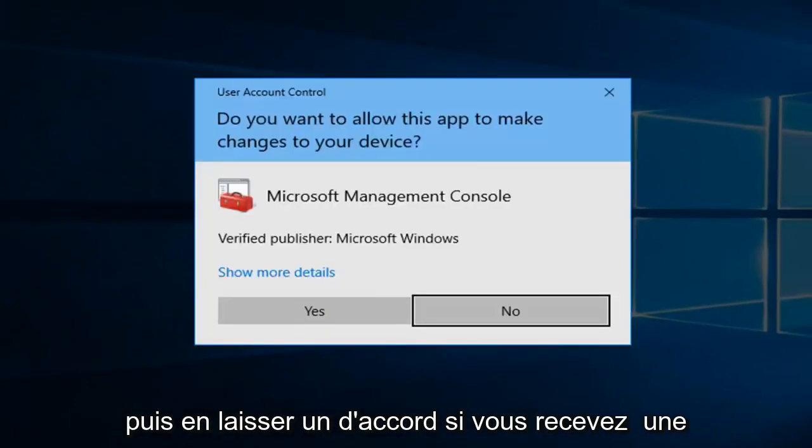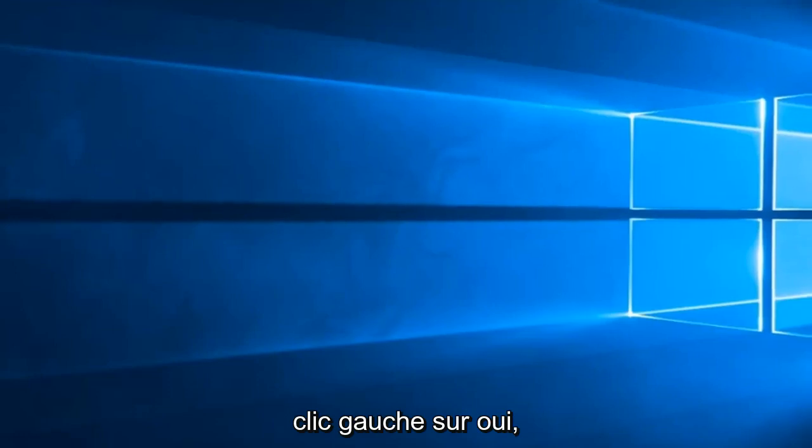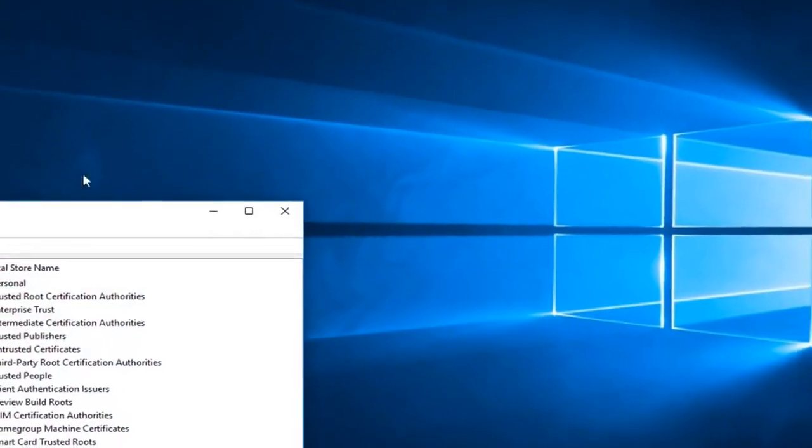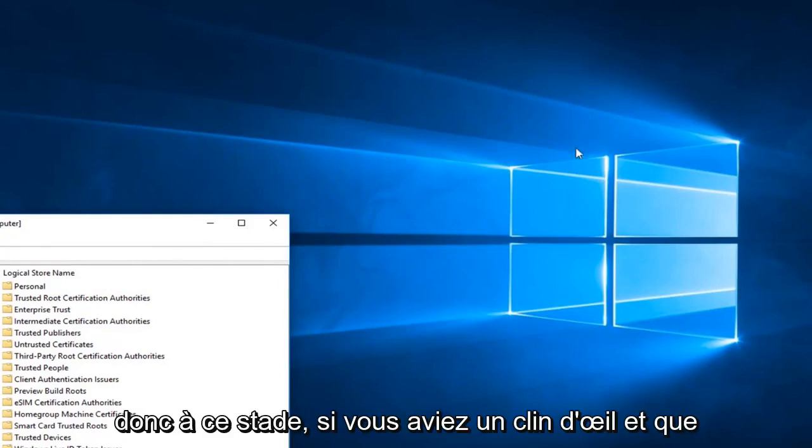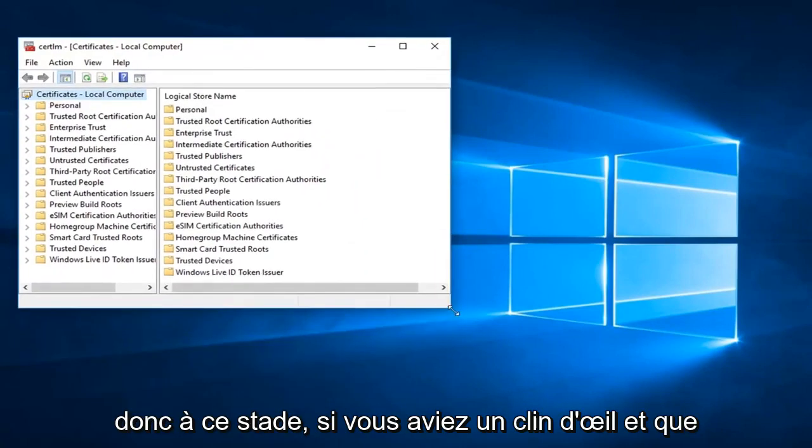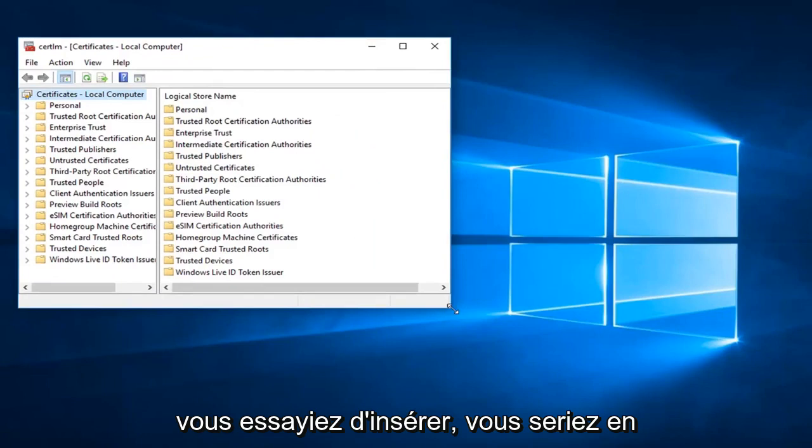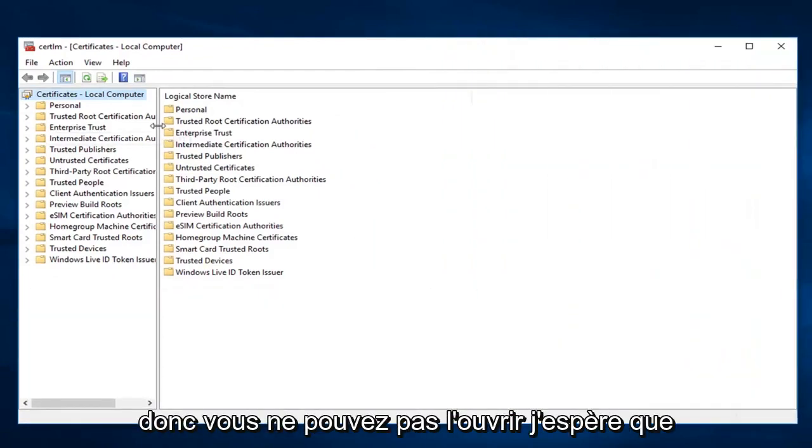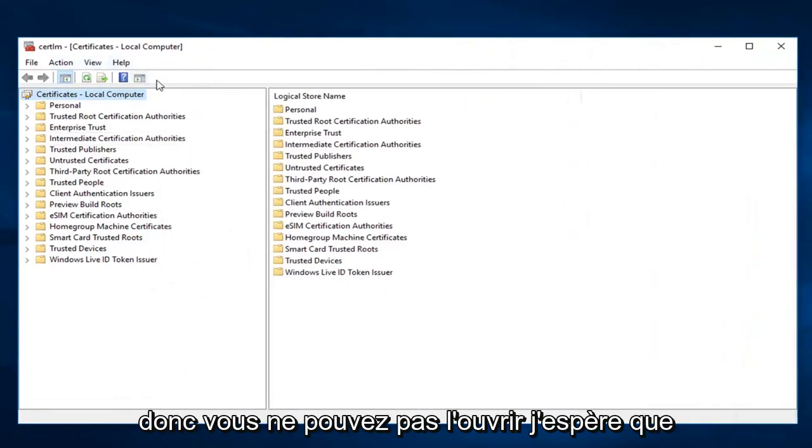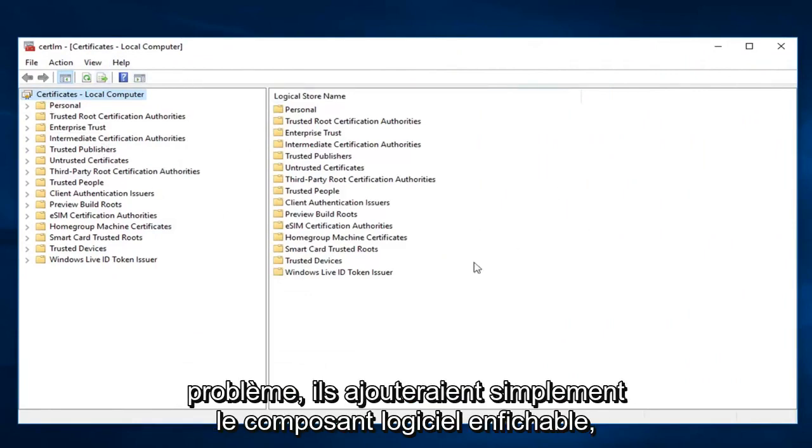If you receive a user account control prompt you want to left click on yes. So at this point if you had a snap-in you were trying to insert, you would be able to put them in right through here. So if you were unable to open it up, hopefully this would have been able to resolve the problem, then you would just add the snap-in.